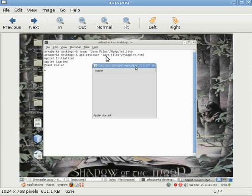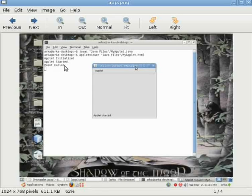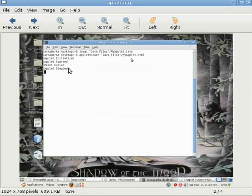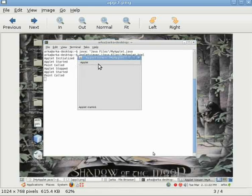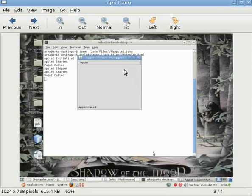See when we compile the source code, then we run applet viewer, and then applet init called first, then start, then paint, as in the previous example. Now see here, I have just minimized the applet and then stop is called. Again I restarted the applet.